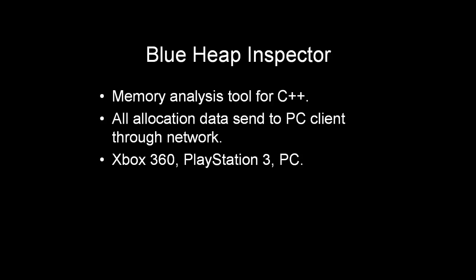It is currently running on Xbox 360, Playstation 3 and PC, and in the past I have had similar concepts running on the Wii, the Playstation 2 and Xbox One. It is a concept that is easily portable to other platforms as well.